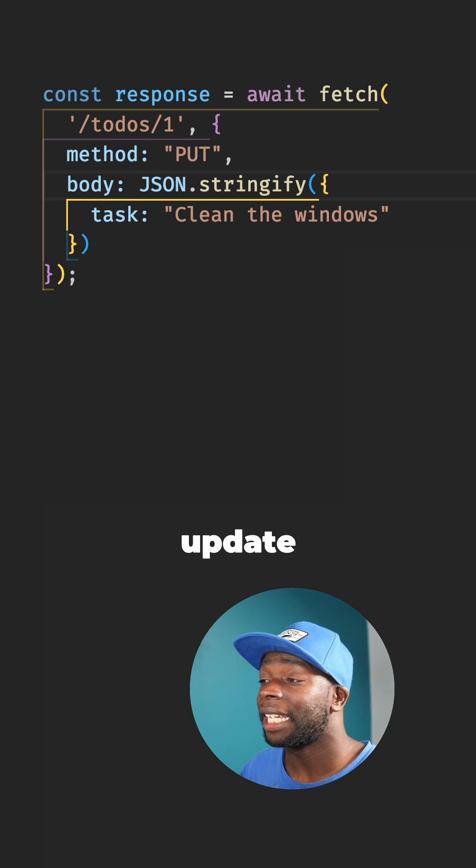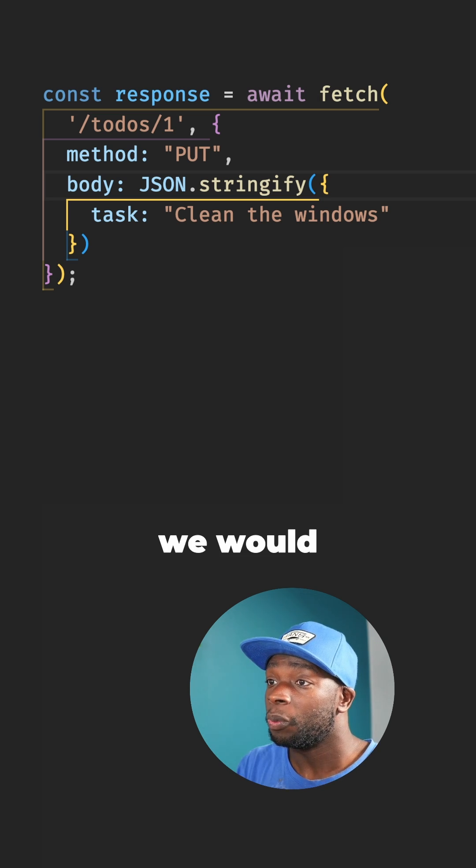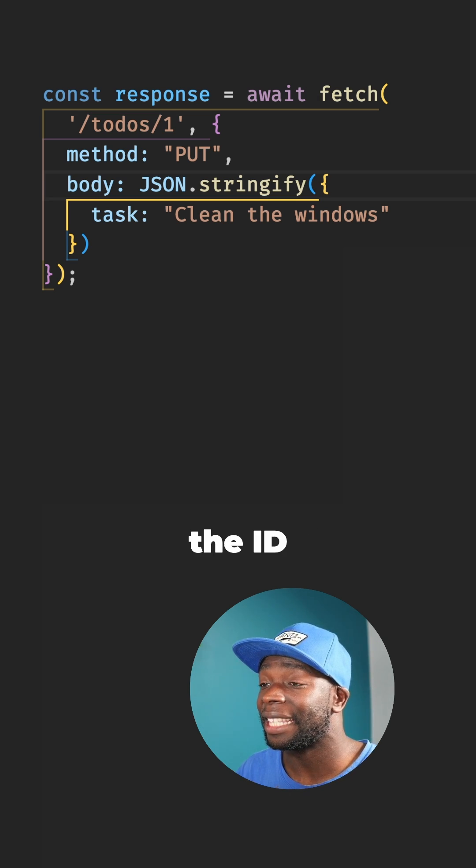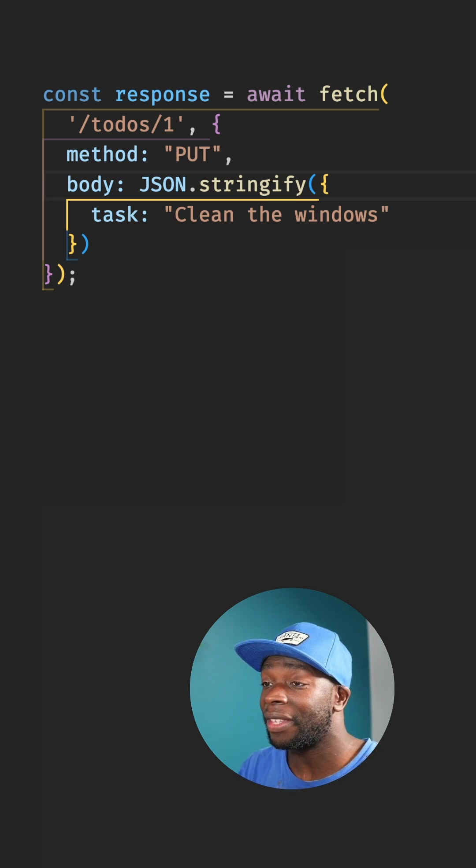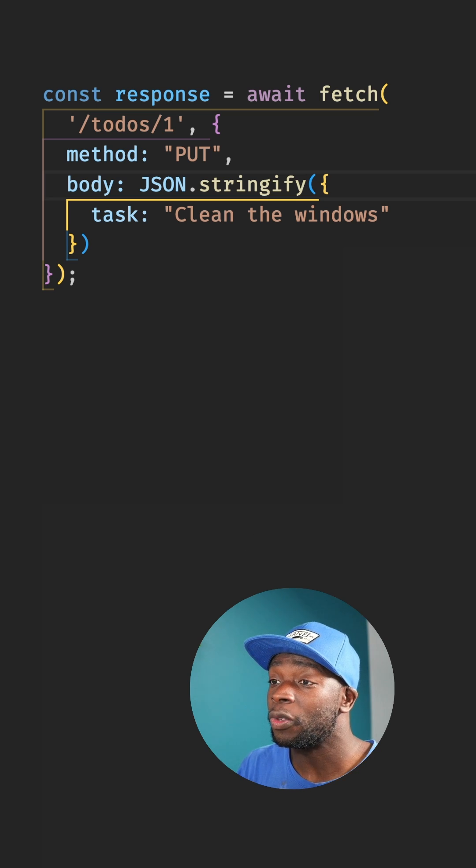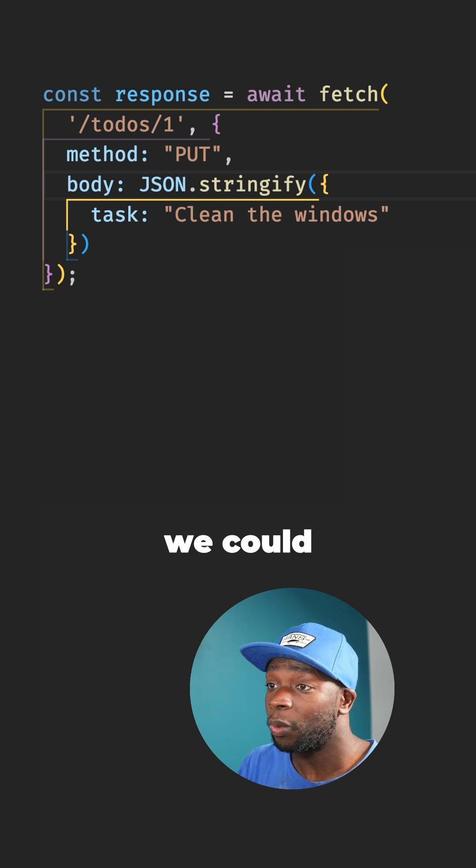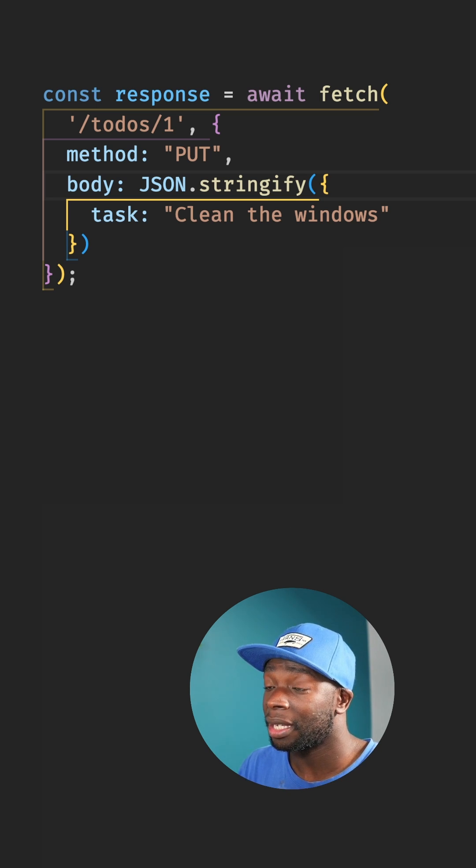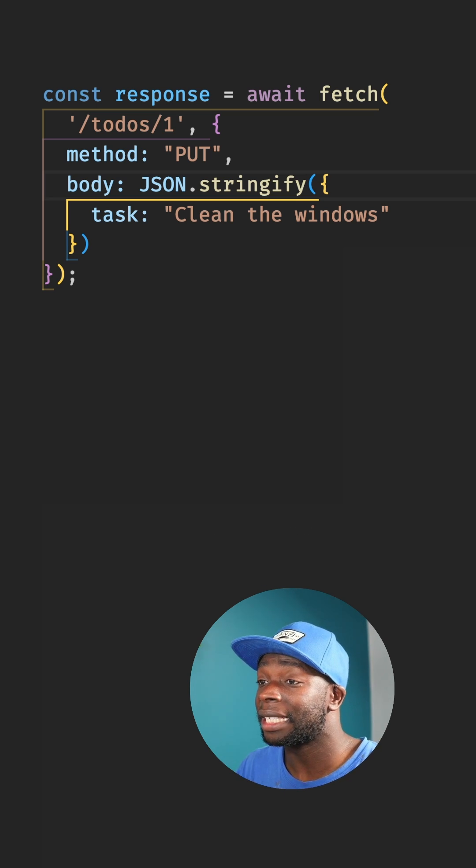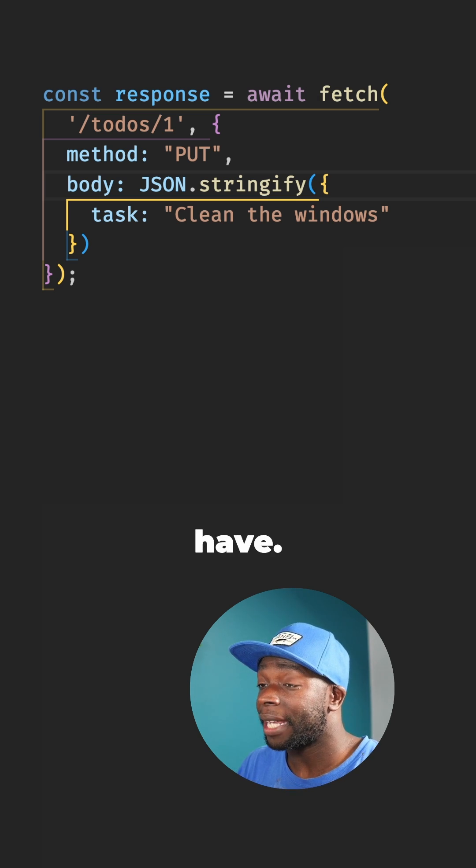If we wanted to update an existing to-do item, we would use an endpoint that contains the ID of the item we want to update and use the PUT method. Then we could pass in data that contains what we want to update and this will update what we already have.